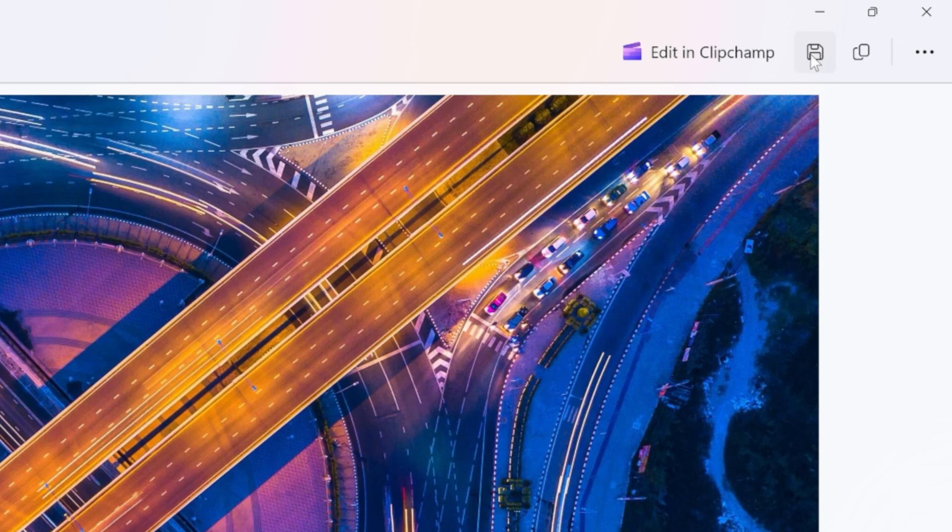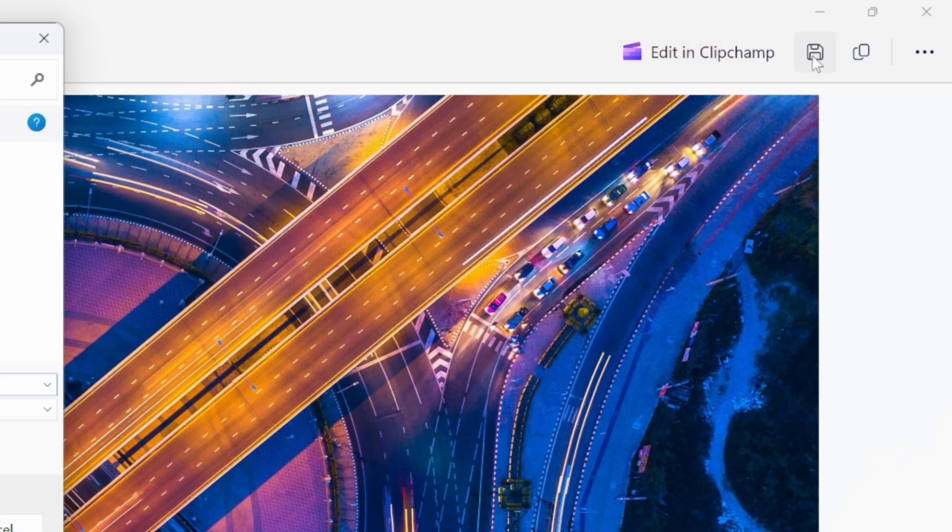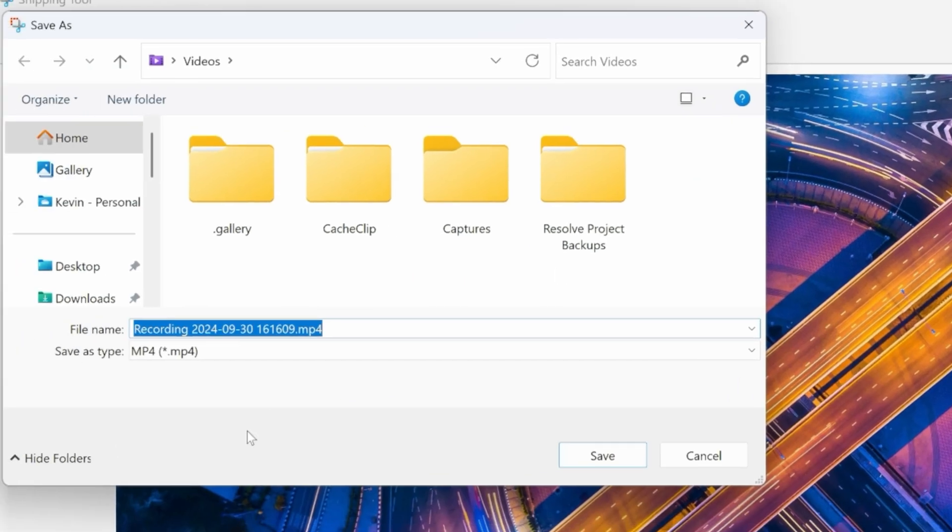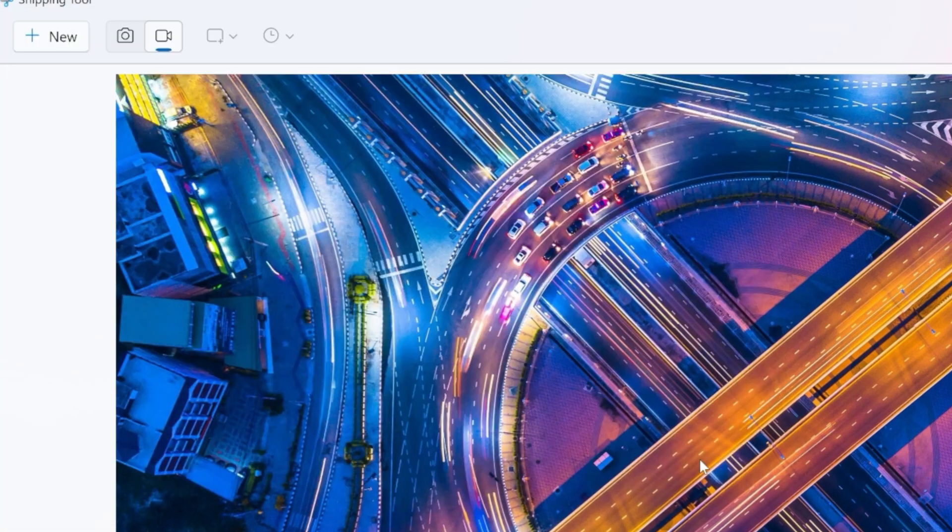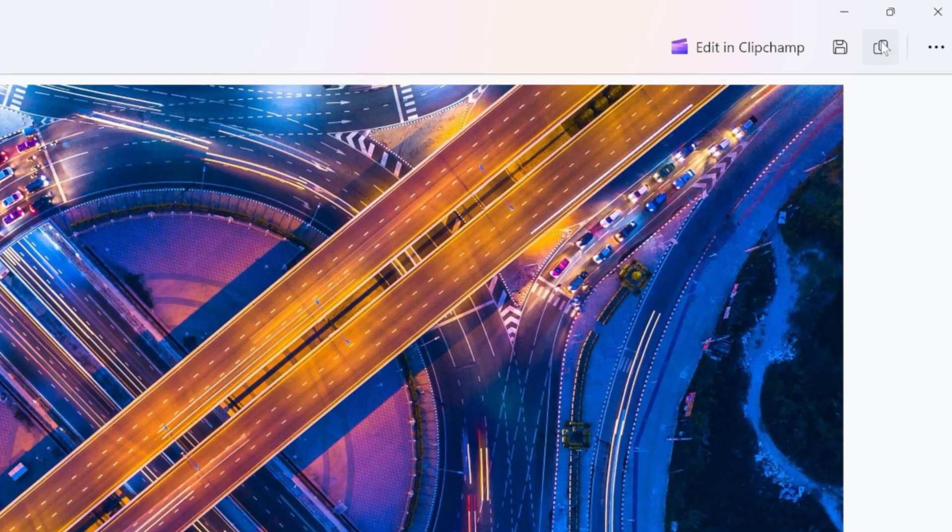Up here, you can also save a copy of your screen recording, and when you click on this, you can save it as an MP4 file. I'll cancel this.